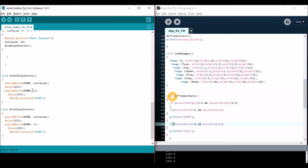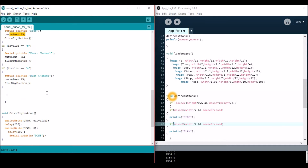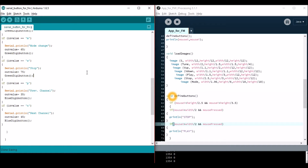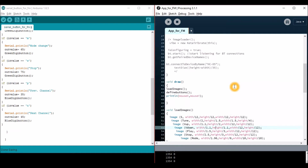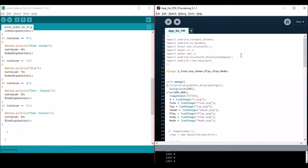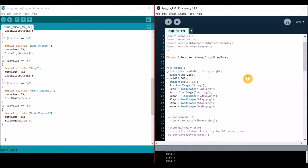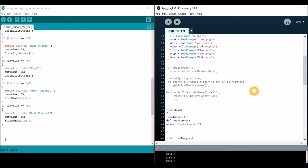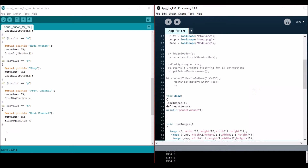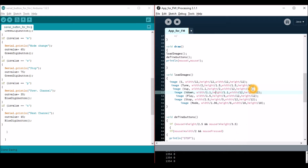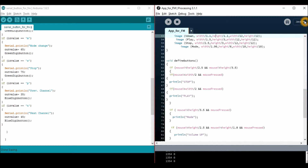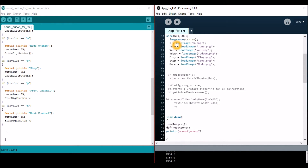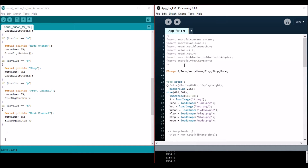Now let's come back to the original program. Here are the green DG button function and blue DG button function. Coming to Processing — this is not the complete program. This program runs in Java mode on your PC; I'm using it just to explain some basic features of the Processing software. I have commented out most lines, as they only work in Android mode.